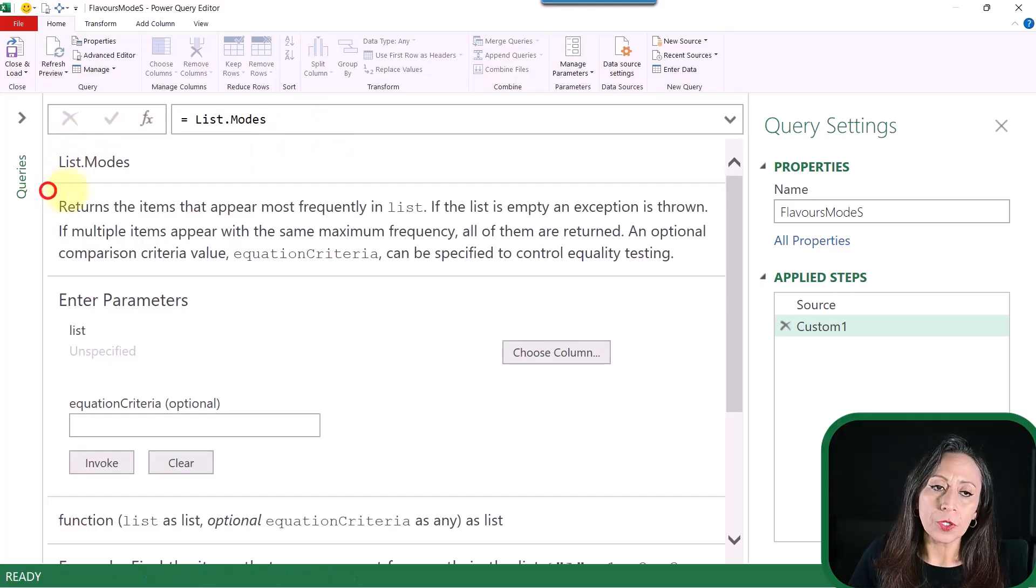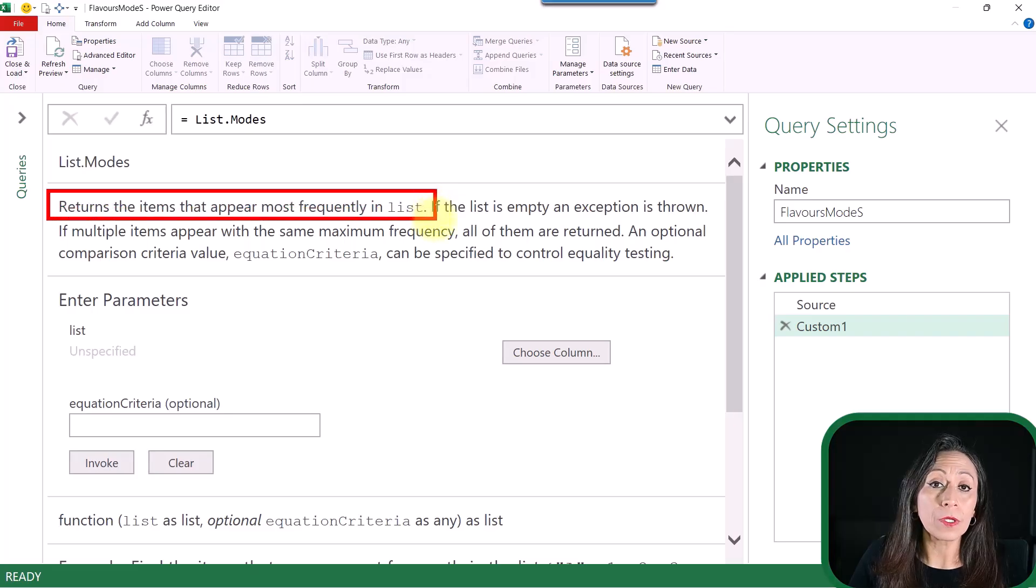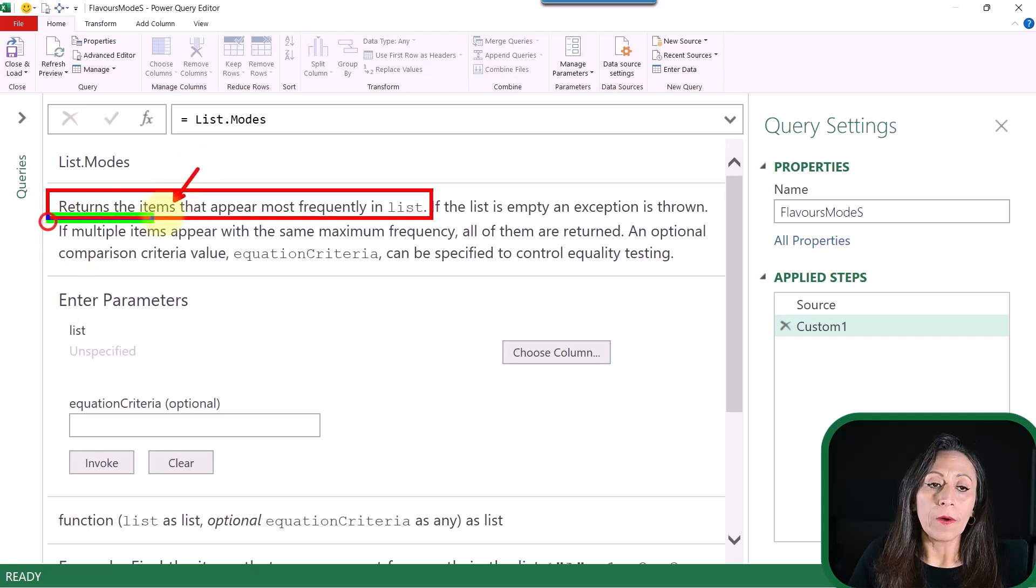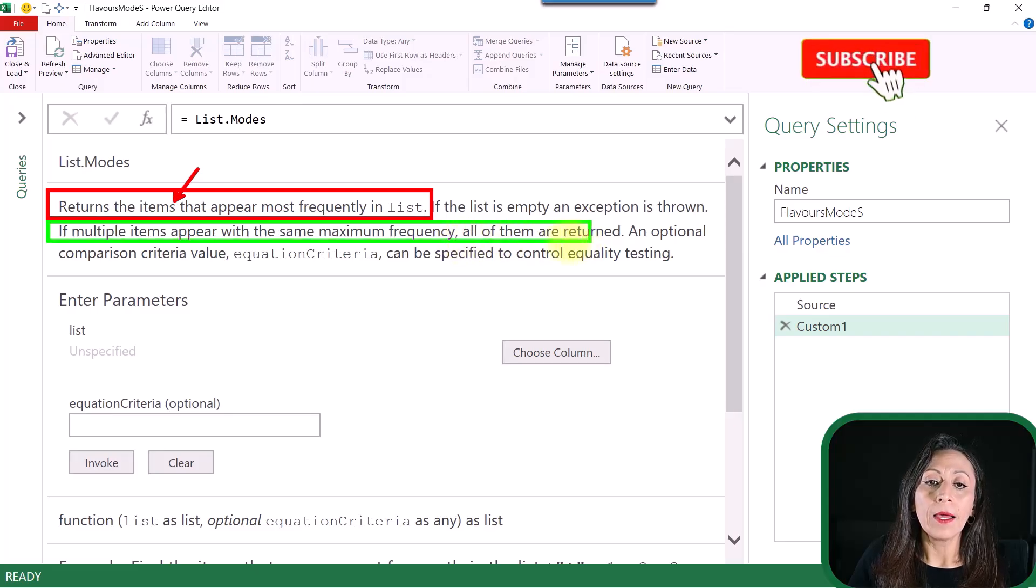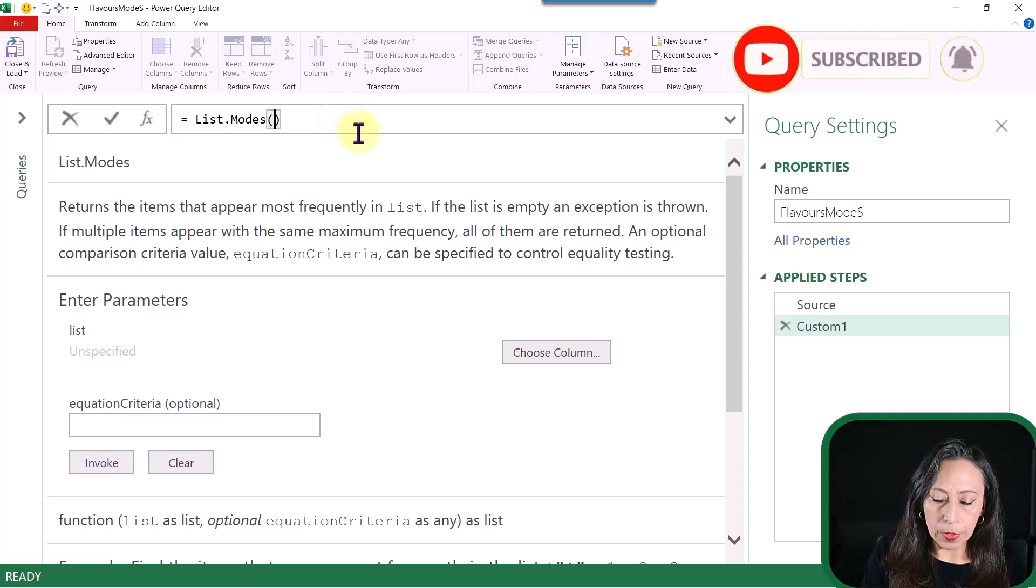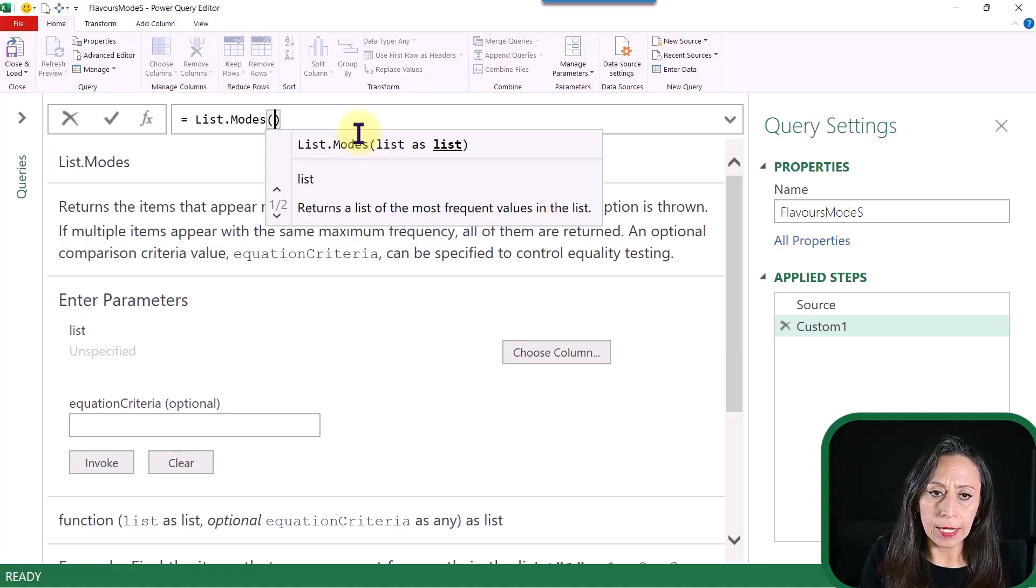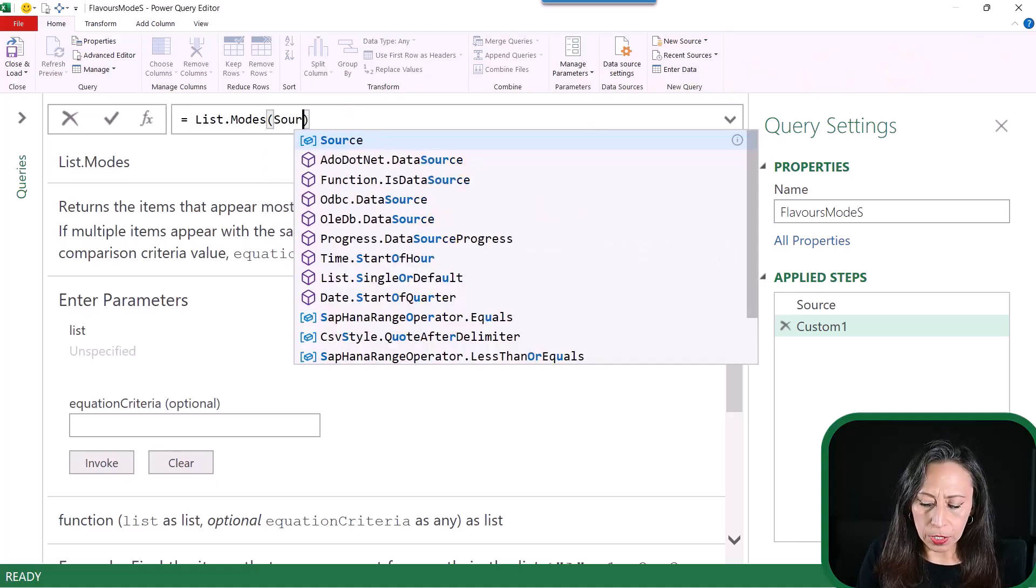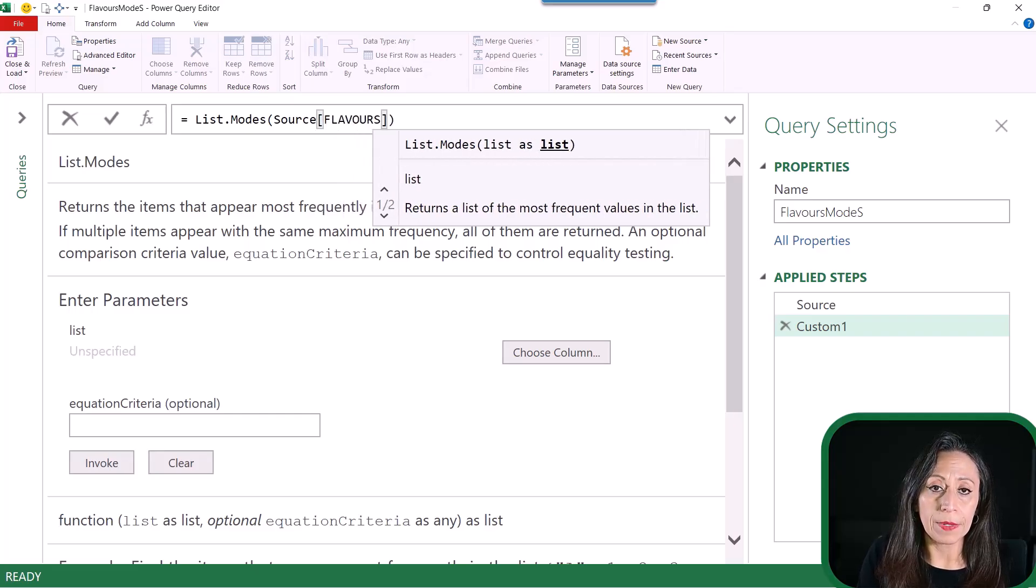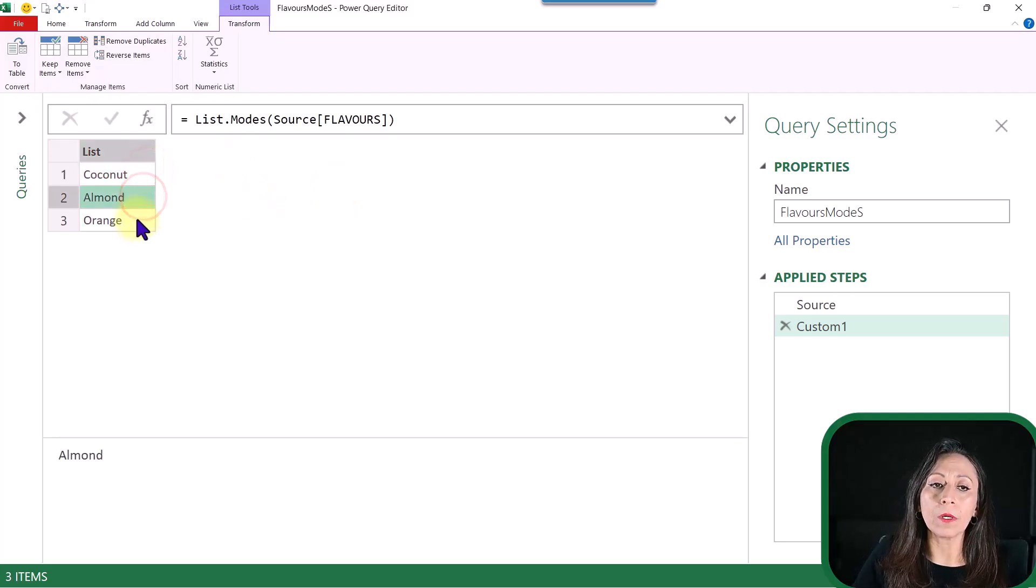And what this function returns is the items that appear most frequently in the list. You can see that it says items, right? Now, if multiple items appear with the same maximum frequency, all of them are returned. I'm going to go back to my formula bar. I'm going to open parentheses. I'm going to provide the list. And I'm going to say table from my step Source. One square bracket. I'm going to say Flavors. Go to the end. Press Enter. And here I have my three flavors. Coconut, almond, and orange.